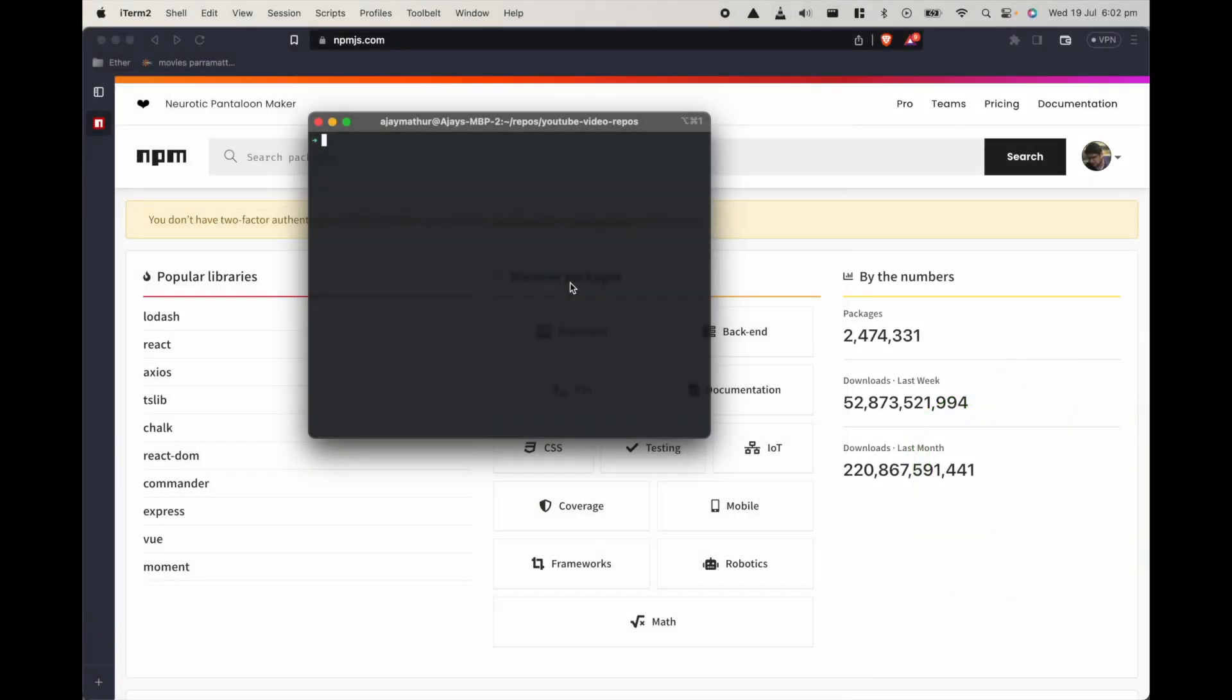In this video I wanted to talk about how to build a CLI in node and publish it on npm so that people can install and run them. To give an example what we are going to build today is a CLI package by the name build and publish node CLI.